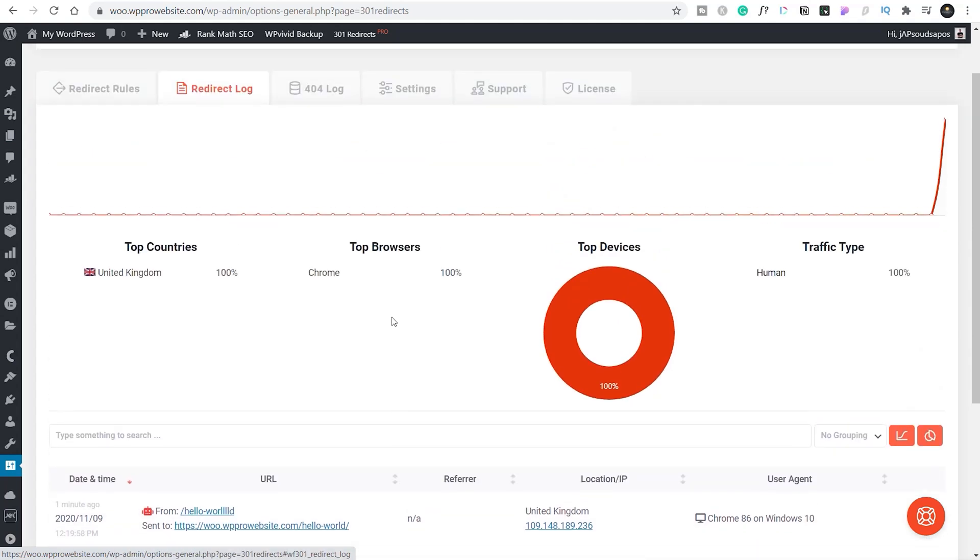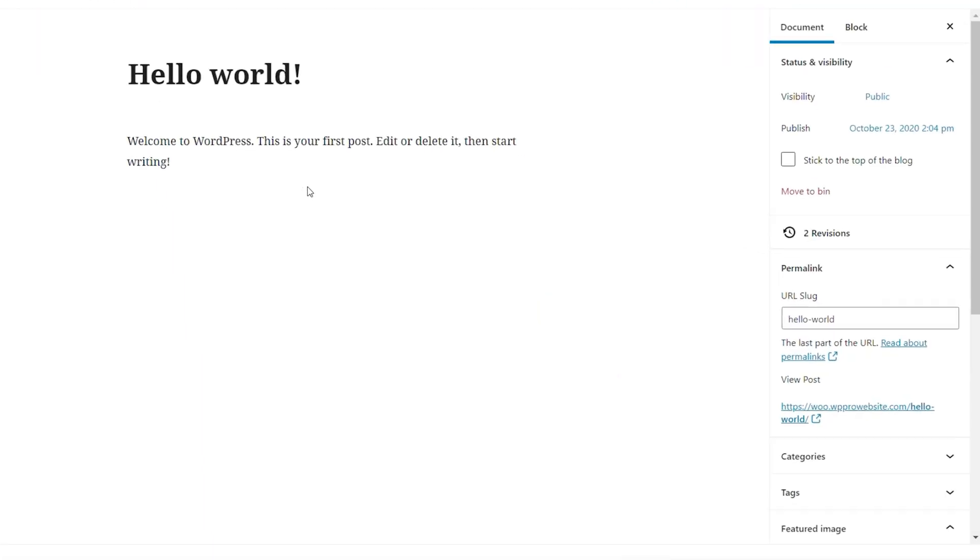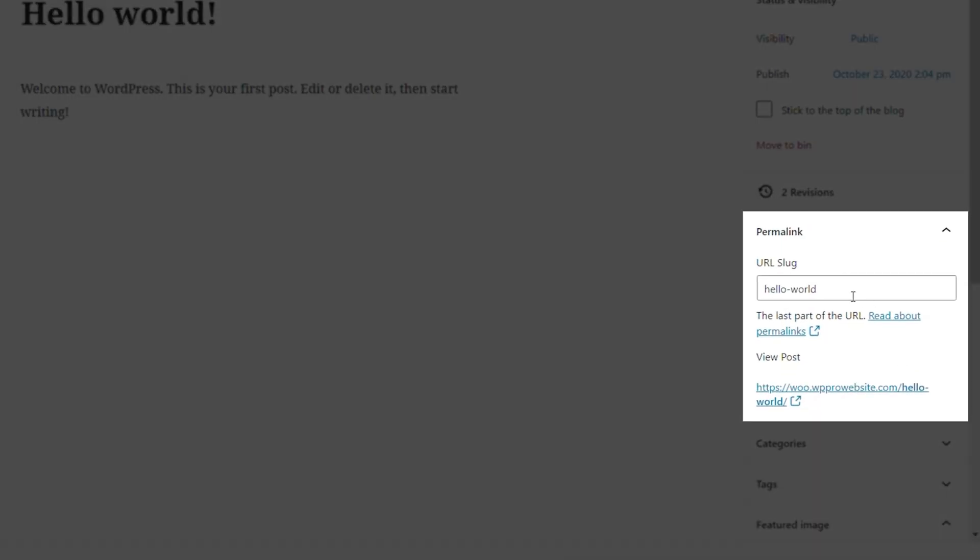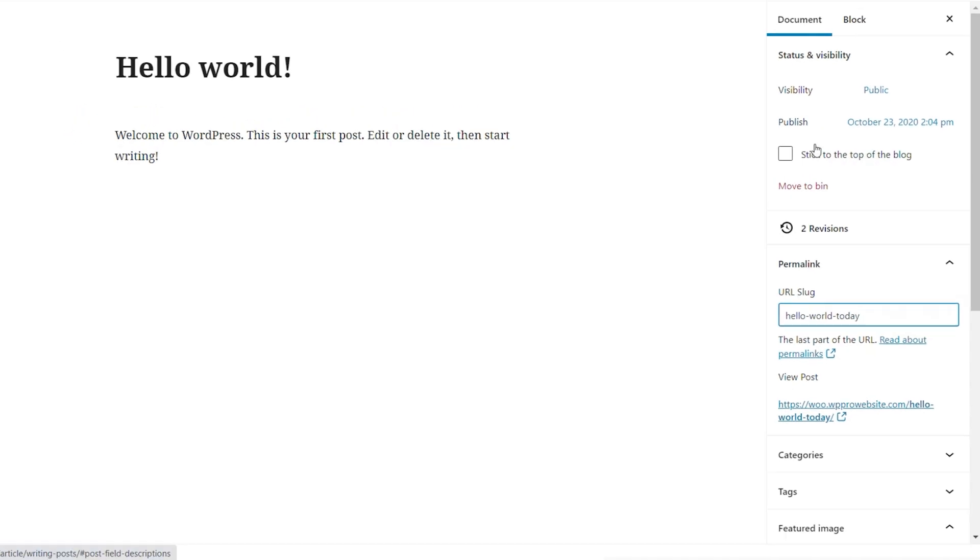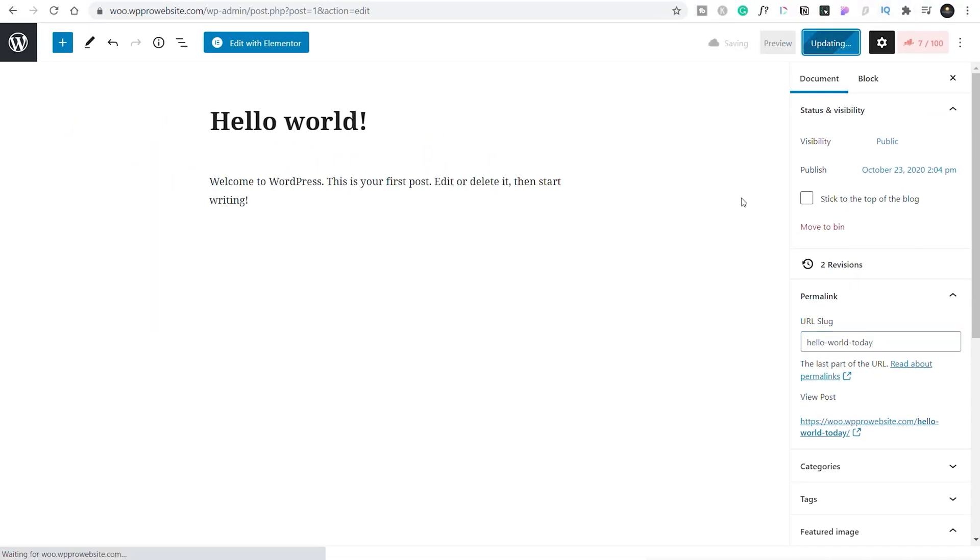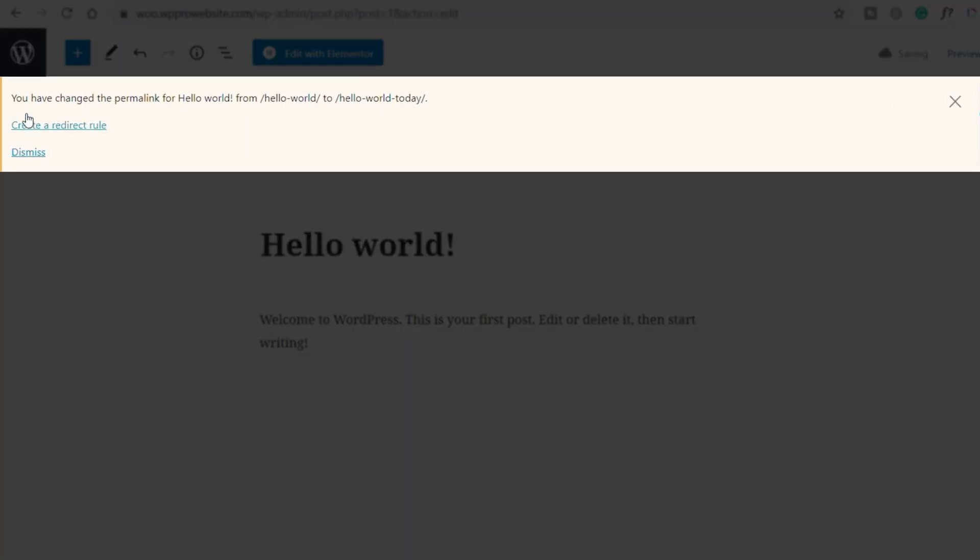Now, keeping on the same vein, let's go and take a look at one of our posts. We're back on our Hello World. Let's say we change the slug for this, we update it and forget to create an automatic update. Let's say we're going to change this to Hello World Today. Once we update that, we'll get a notification at the top saying you've changed the permalink for this Hello World and it tells you what you've changed it from and to.